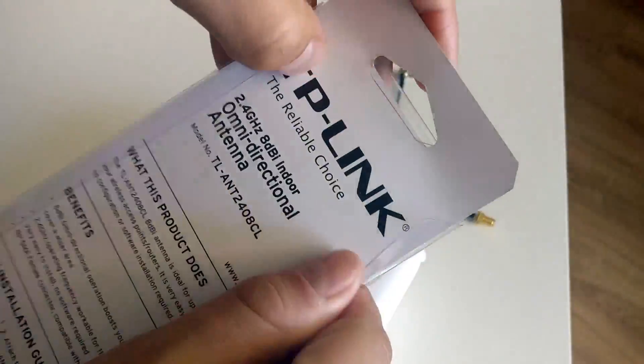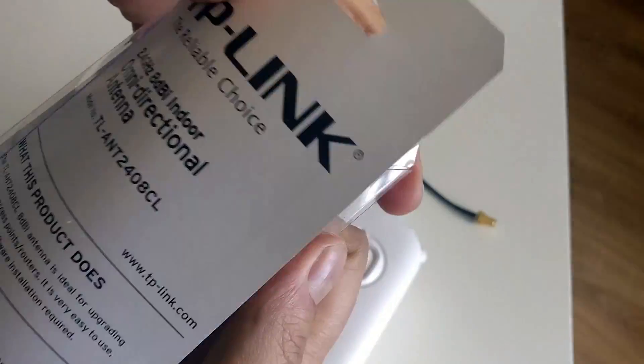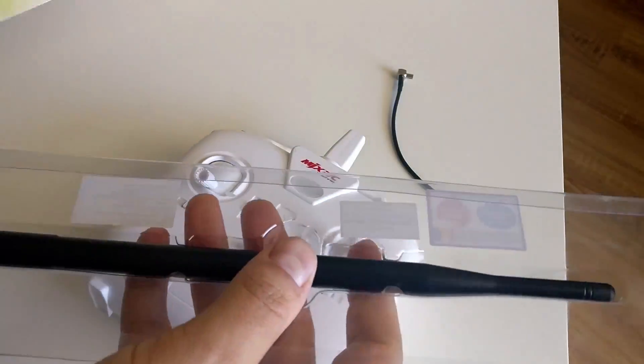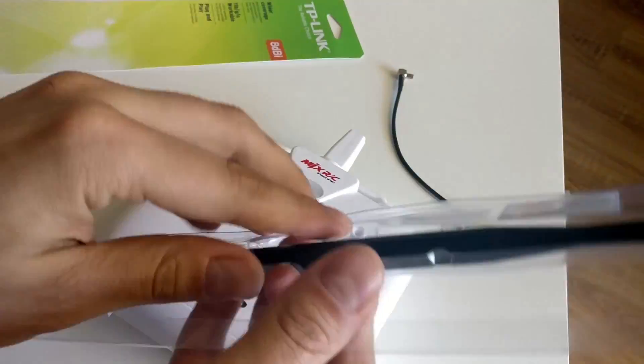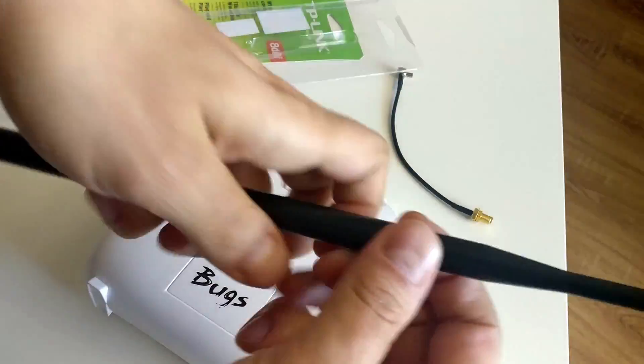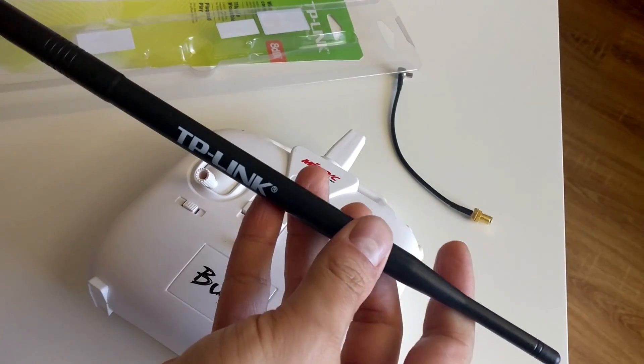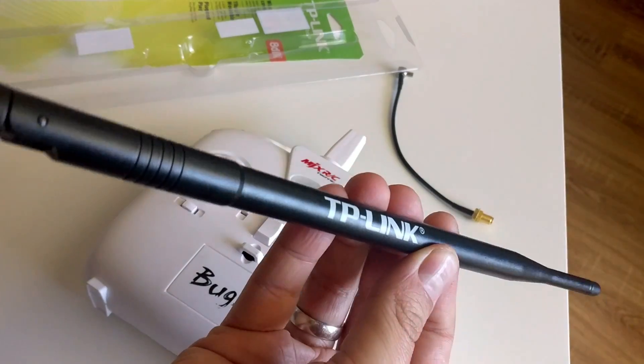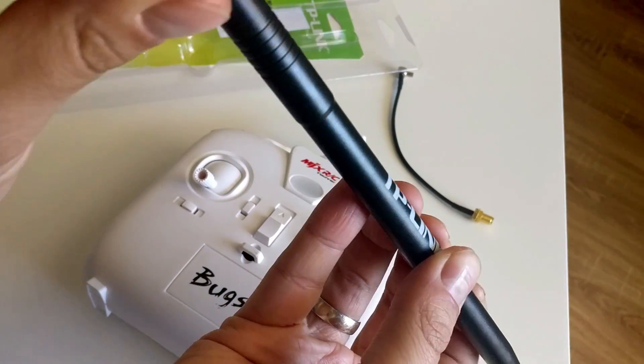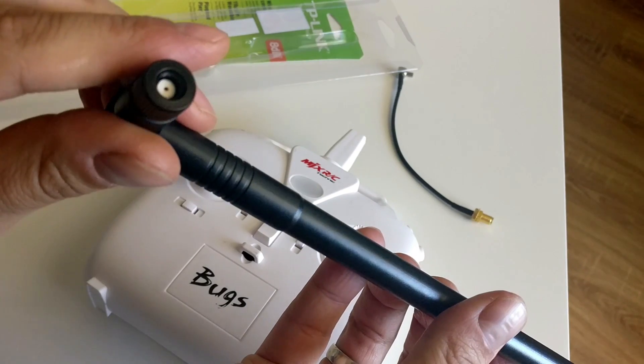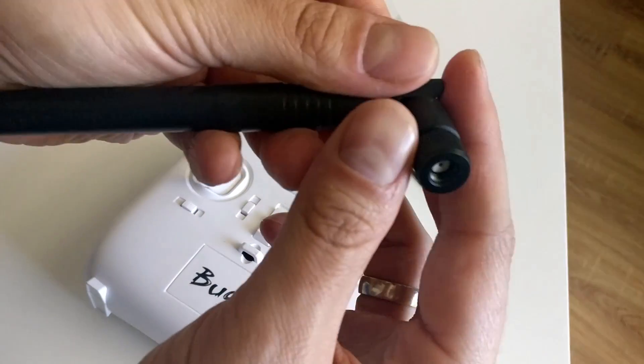So here's what we need in addition to that. A Philips screwdriver, a larger antenna. I bought an 8dB TP-Link antenna that costs about 10 US dollars and wanted to get a 5dB, however it was out of stock.